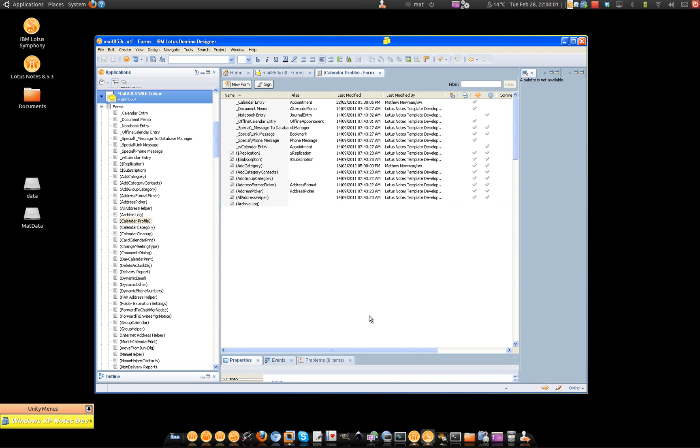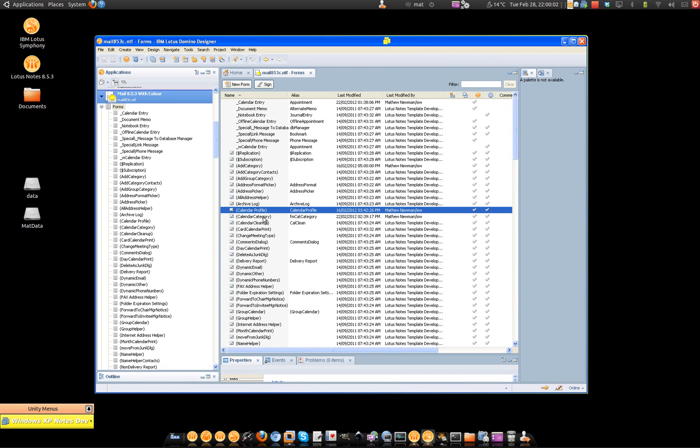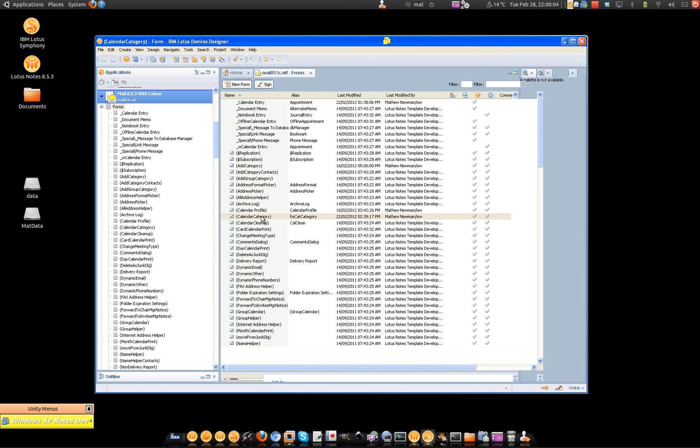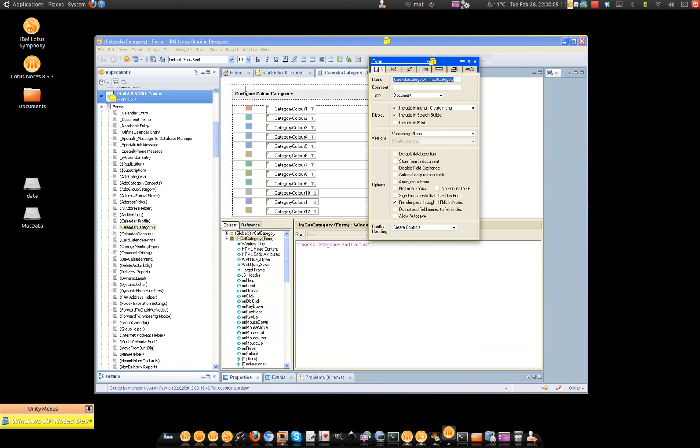That other form I showed you a moment ago, which has the colored categories, we use that to determine what the color is. We use the fields so that the user can edit their own categories.